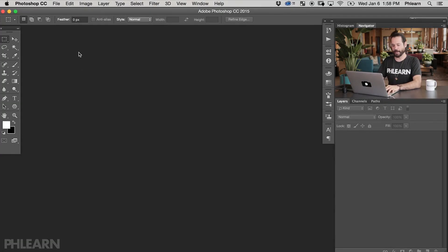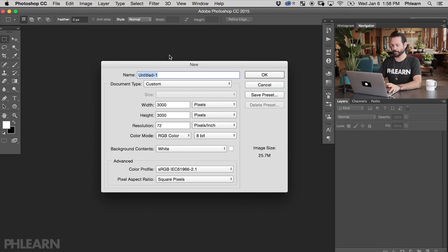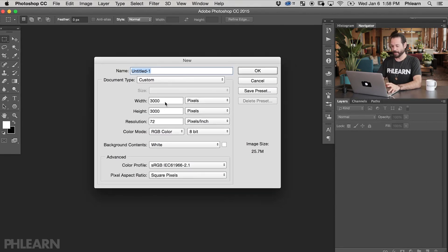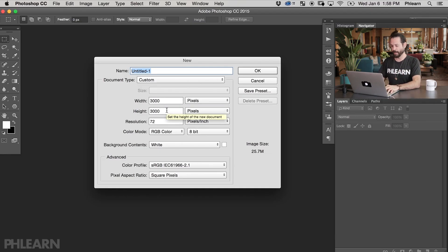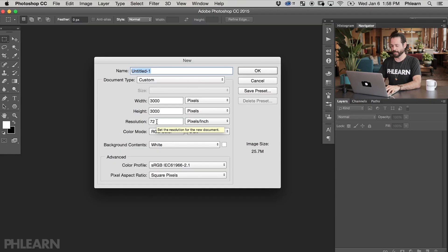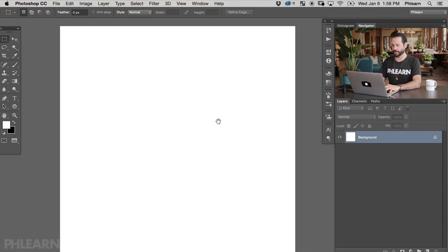To start off, I'm going to go up to File and down to New — we're just going to create a new document for some text. I want to create a very large document because I've got a full size image that I want to put into the text. So our width and height are going to be set to 3000. You can put in whatever you want here. Resolution is 72. That looks pretty good — let's hit OK and then hit F for full screen.